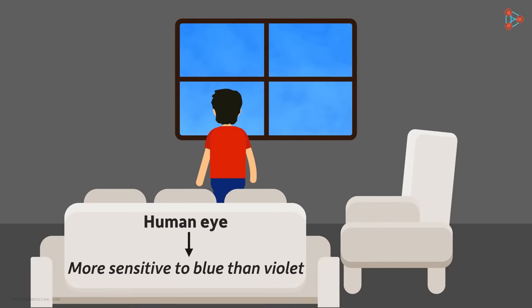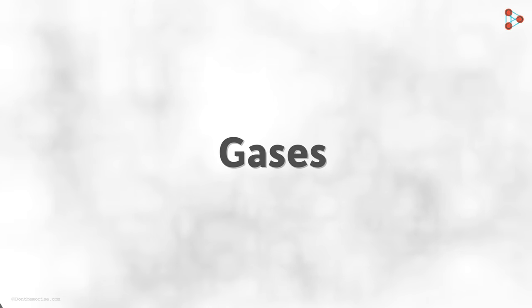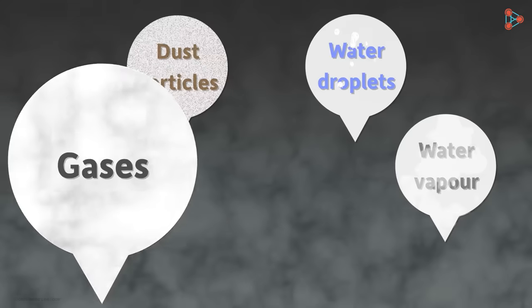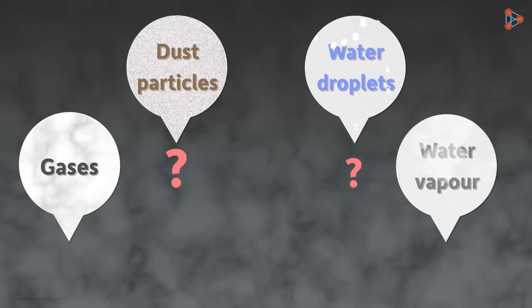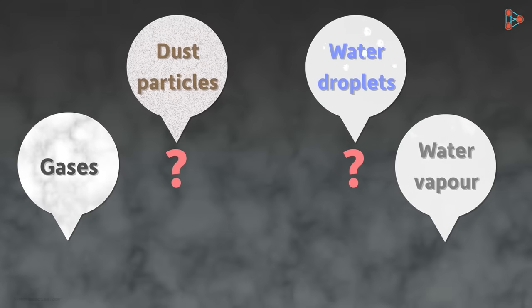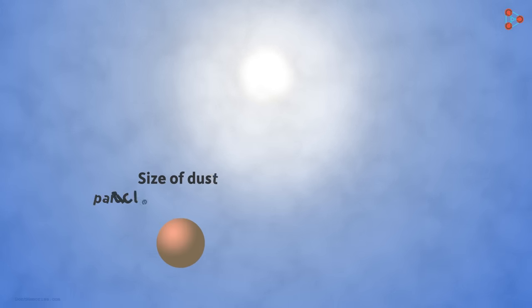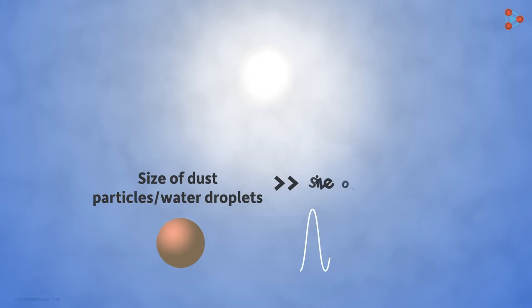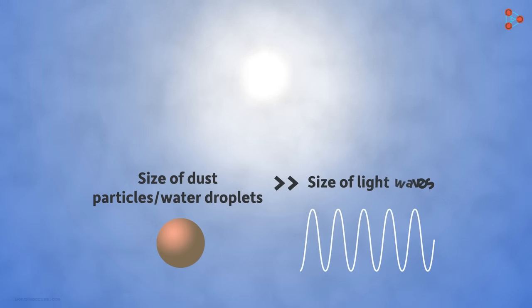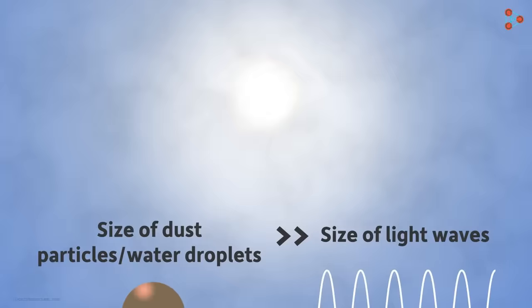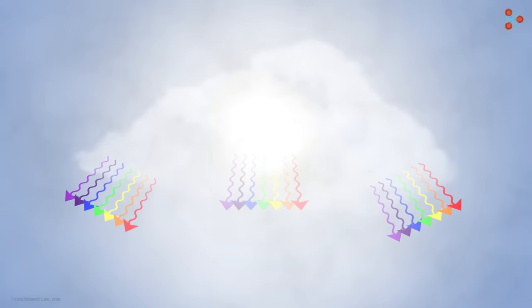So this was about how the gases present in the atmosphere scatter light. Do dust particles and water droplets also scatter light? Yes they do. They scatter light as well. However, their size is comparatively much bigger than the size of the light waves. And hence they scatter all the colors of light in equal amounts. So the white light which is entering the cloud or the dust particles emerges out as white light again. Hence the clouds appear white.